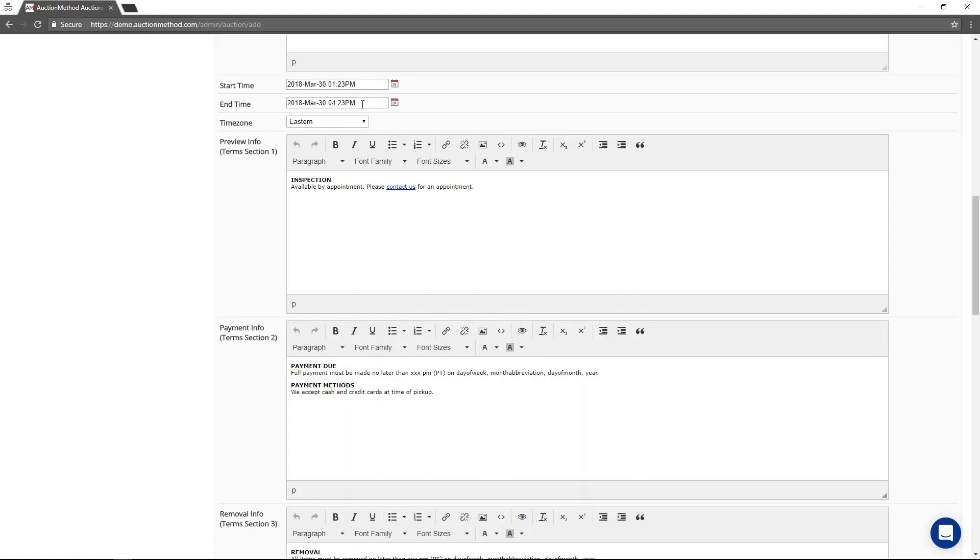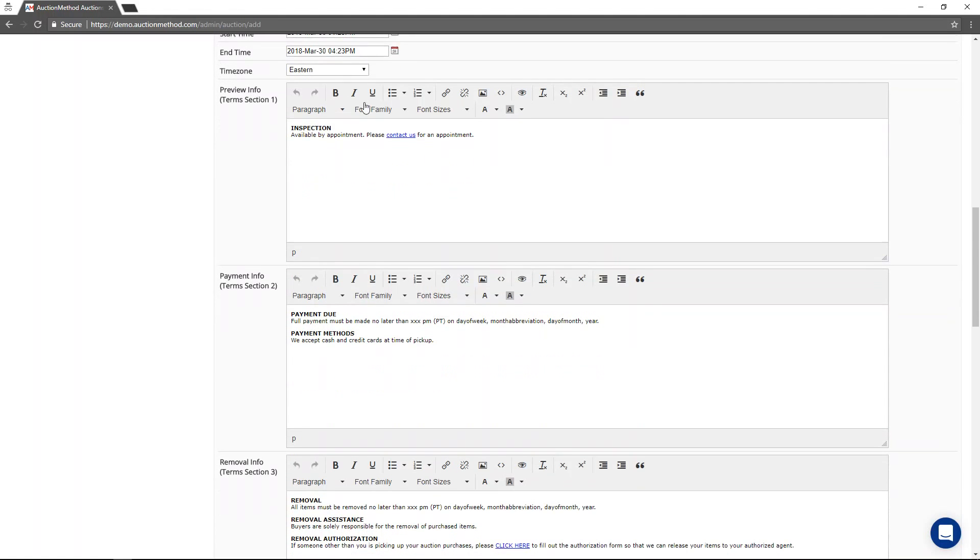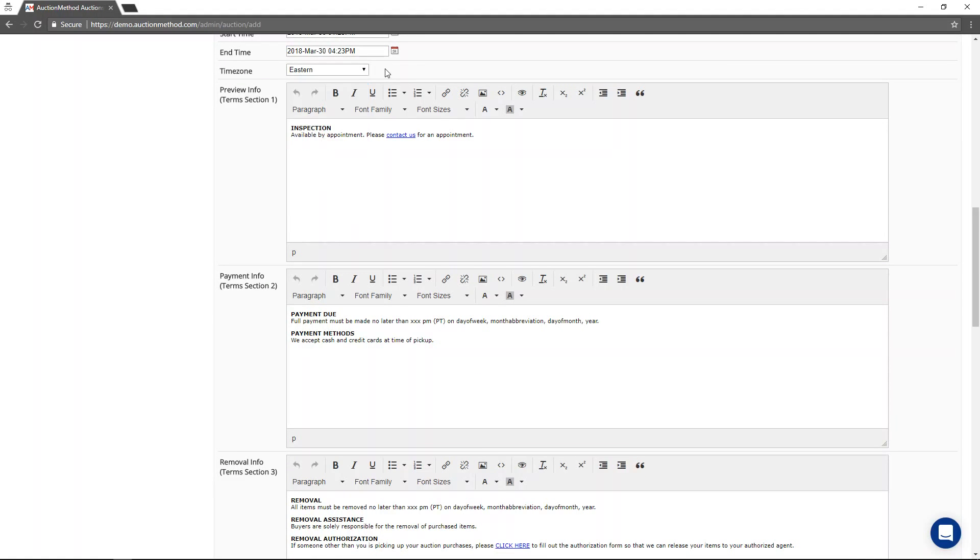This is the bidding period that has nothing to do with when the auction information gets published. Typically, an auction and all of the information is published well in advance of the actual bidding period. If you're operating in multiple time zones, select the time zone that's applicable. Otherwise, you will be operating in whatever your local time zone is.